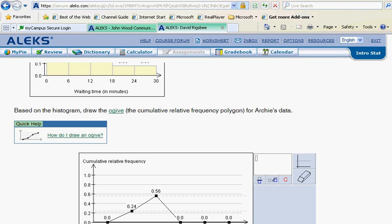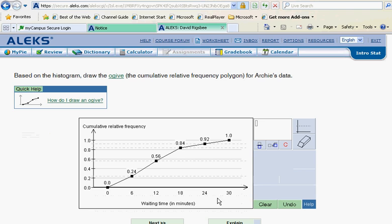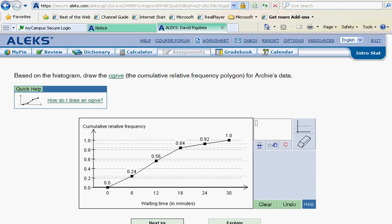And then we'll just continue to do that. I think I'll go ahead and work those. You might go ahead and work along with me and see if you get the same answers I do, but I'll just go ahead and finish this for you now. And here is the finished ogive. Let's check it and see that we are good here, and ALEKS likes it.